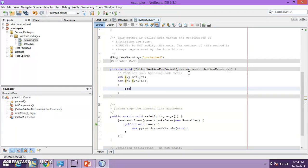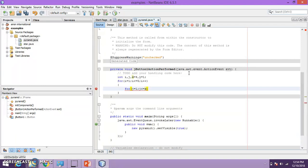Now inside the outer for loop we have to take two inner for loops. So I will write the first inner for loop: for j equals one, j should run till it is less than or equal to s. Why? Because this for loop is for printing the spaces, and s is the variable I have used for the blank spaces. And let me increment the j variable.